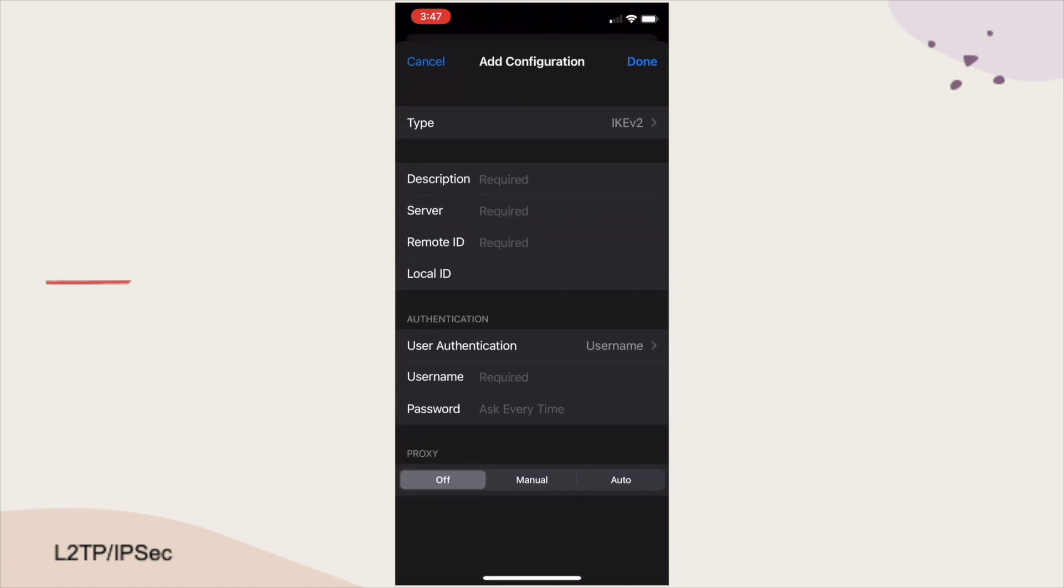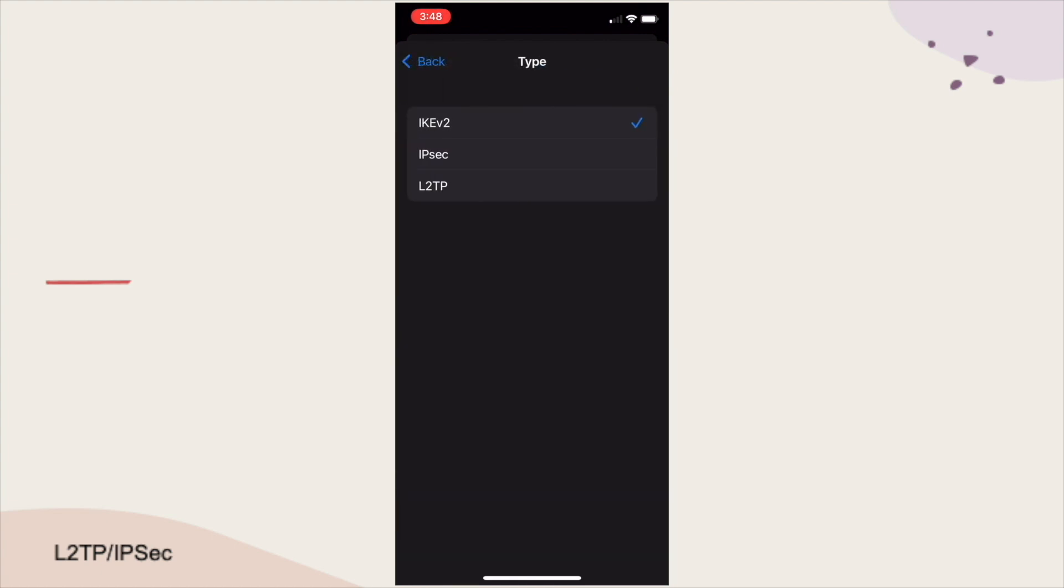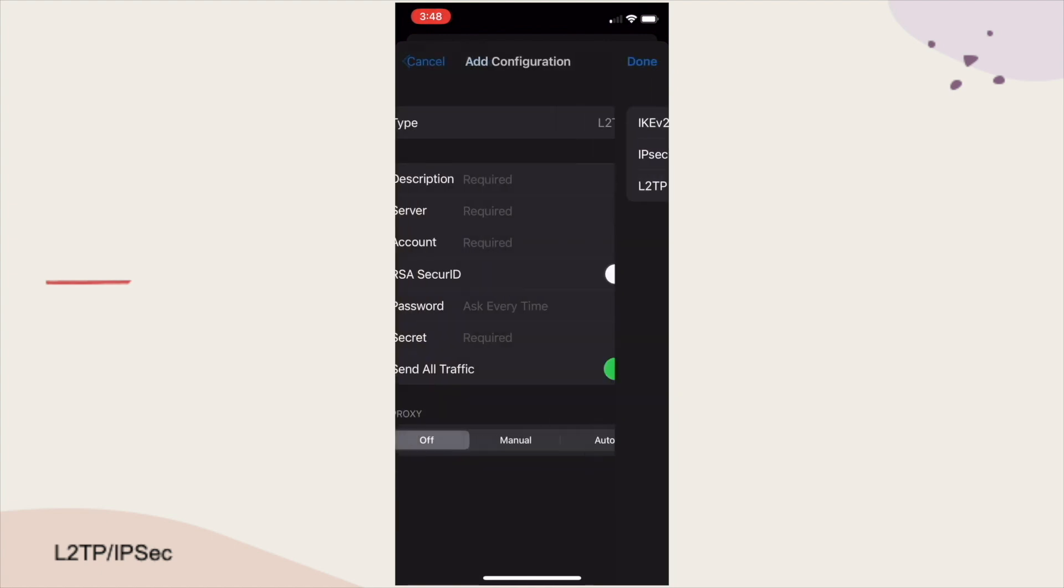Then, from the Add Configuration screen, I'll tap Type, select L2TP, then click Back.